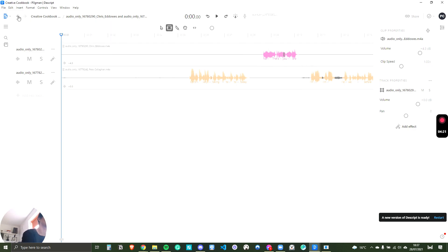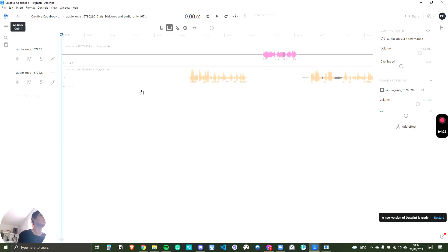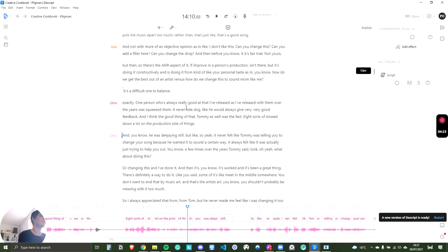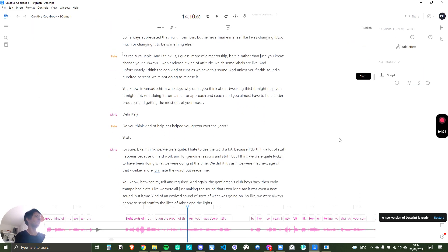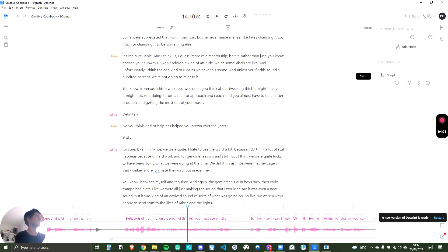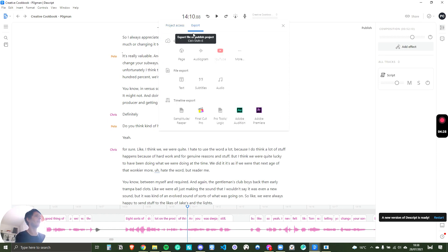I'll just go back to here. So once it's finished, I need to go to share and I need to go to export and how I'm going to do it is by exporting the audio.